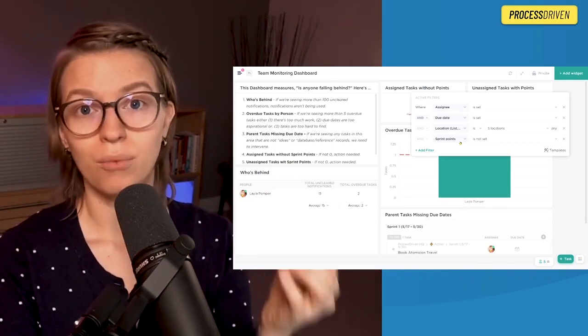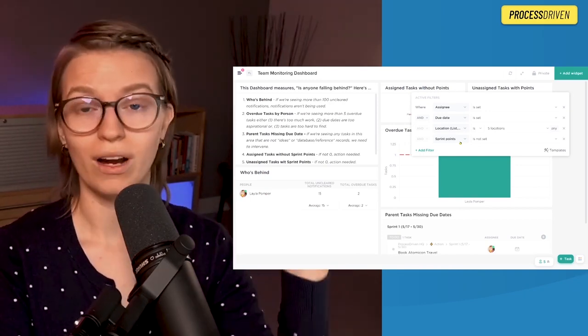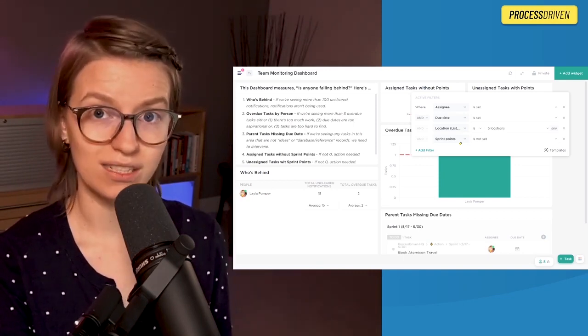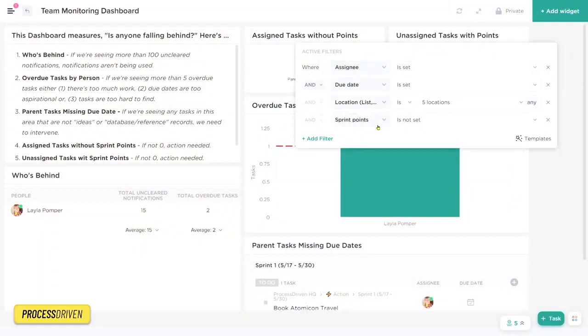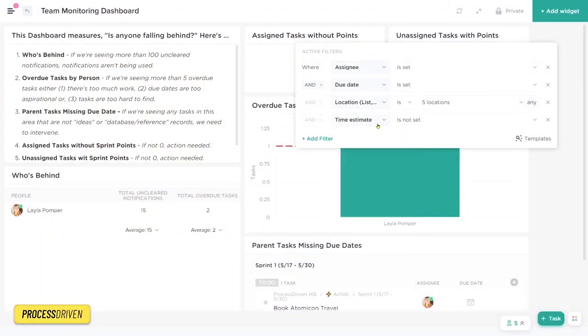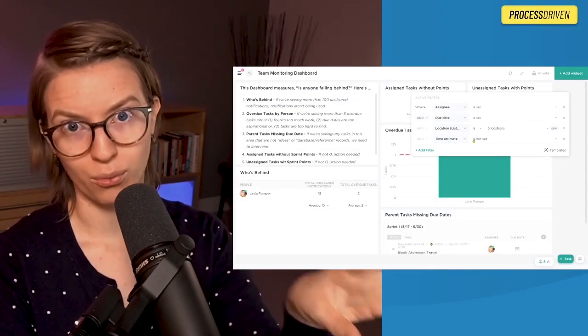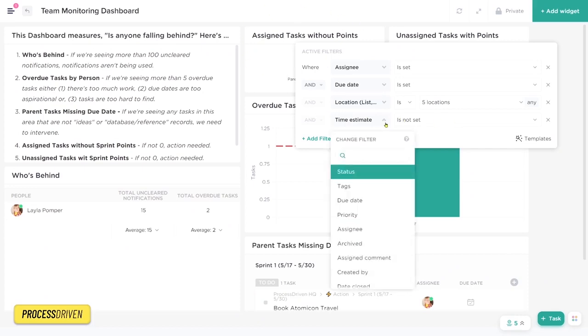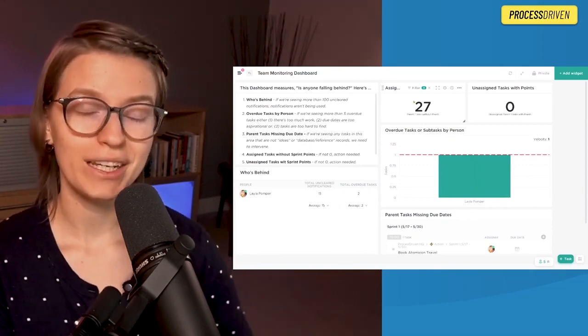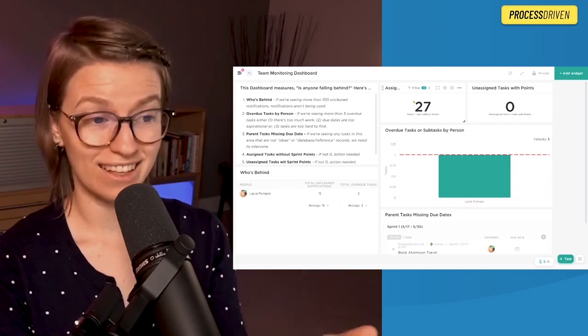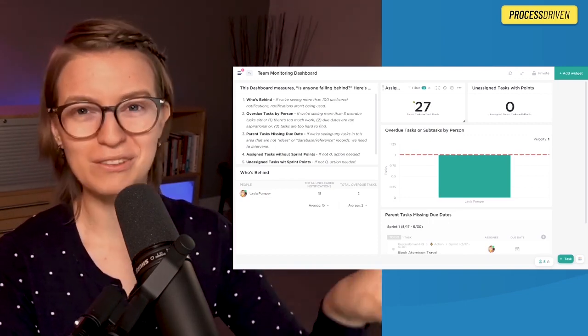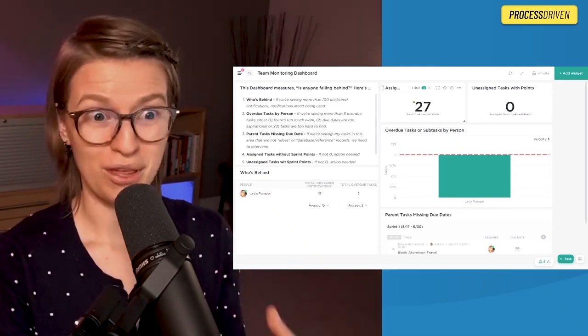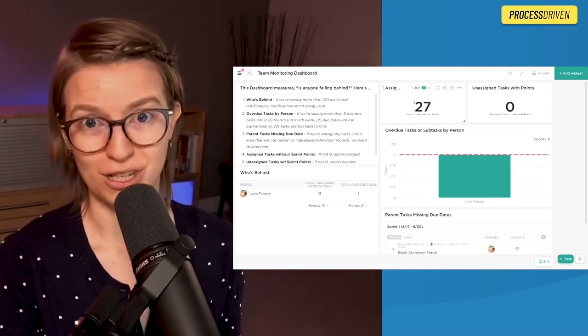For me personally, I want to see a point value assigned to everything that we are doing. Most of you are probably not using points in your workspace, and you might use something like time estimate instead. So if you're using that, replace the value I have here of sprint points and replace it with time estimated. The important thing is just however you are quantifying your work, make sure that that is what you're checking with this calculation widget. Just like the other widgets, we have an intervention point here, which is zero. If there are more than zero tasks in this area, we need to do some intervention.